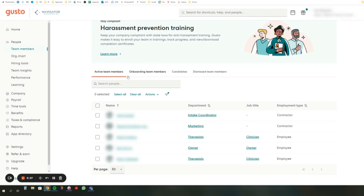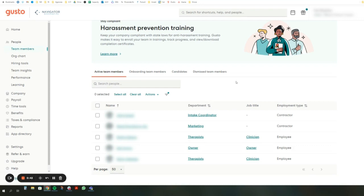So the first thing you're going to need to do in Gusto here is go to your team members tab. When you click on that, you're going to see your people's names and information. You'll see here two columns, department and job title. You can sort by either of these and push over into QuickBooks either by job title or department. I kind of like department because you can group a couple different job titles into one department. We're going to talk about how to do it by department in this video.